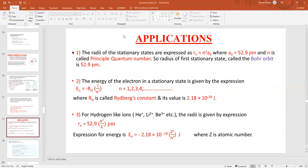Bohr's model was further used to calculate the radius of various orbits. The formula is rn = n² × a₀, where n is the number of the orbit and a₀ is the radius of the first orbit, which is 52.9 picometers — also called Bohr's radius. Similarly, we can calculate the energy of an electron in a particular shell by the formula En = −RH / n², where RH is the Rydberg constant with a value of 2.18 × 10⁻¹⁸ joules.